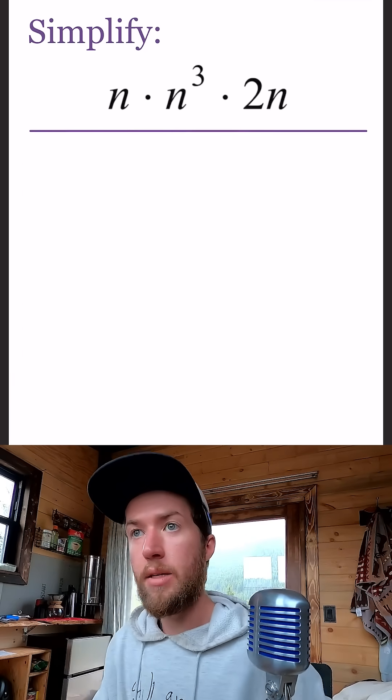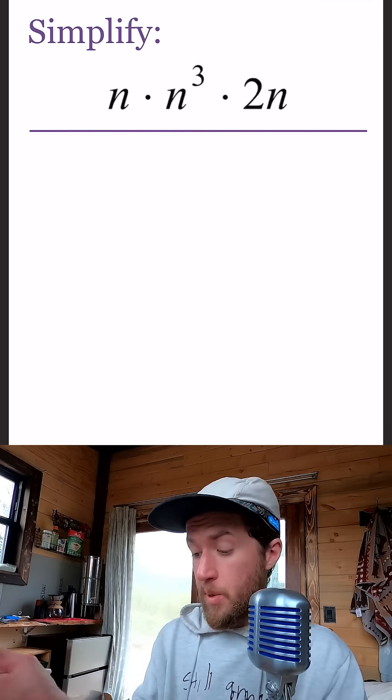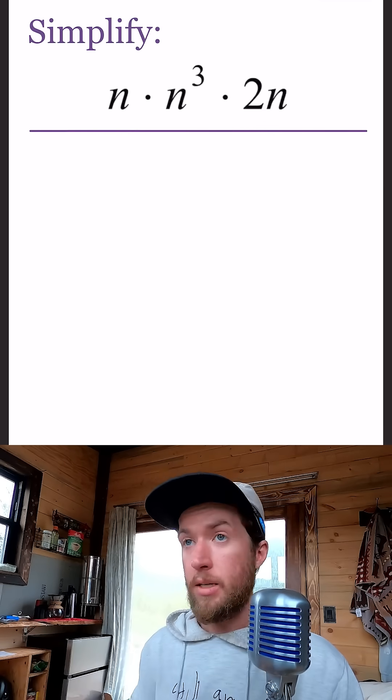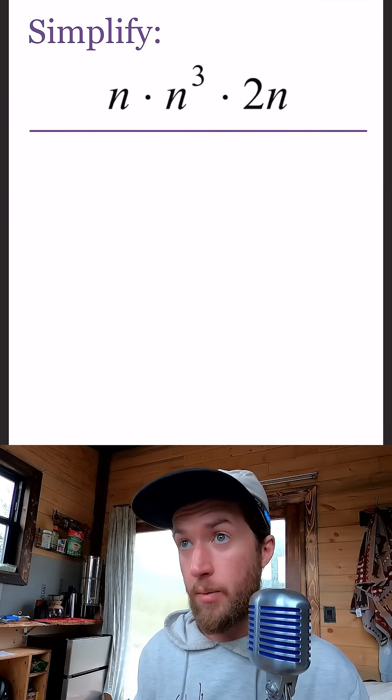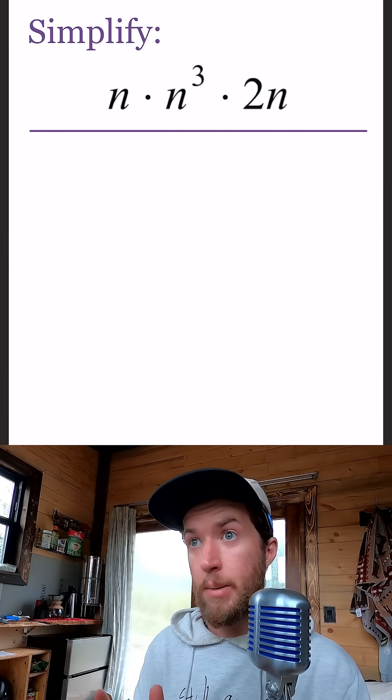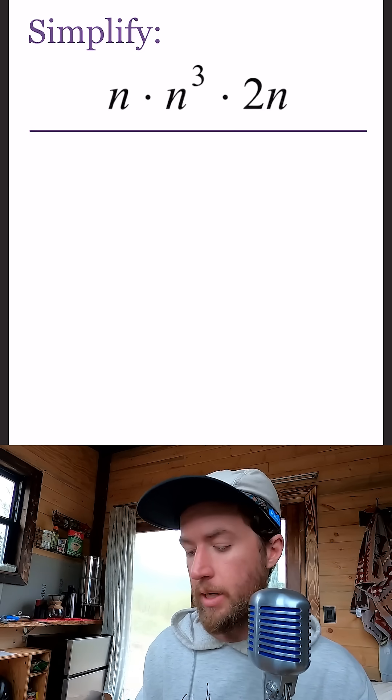Alright, going to do a little simplification. We've been doing a lot of solving up to this point. Let's just simplify, which is like step one in solving, but there's no equal signs, we don't have to take the next step here.